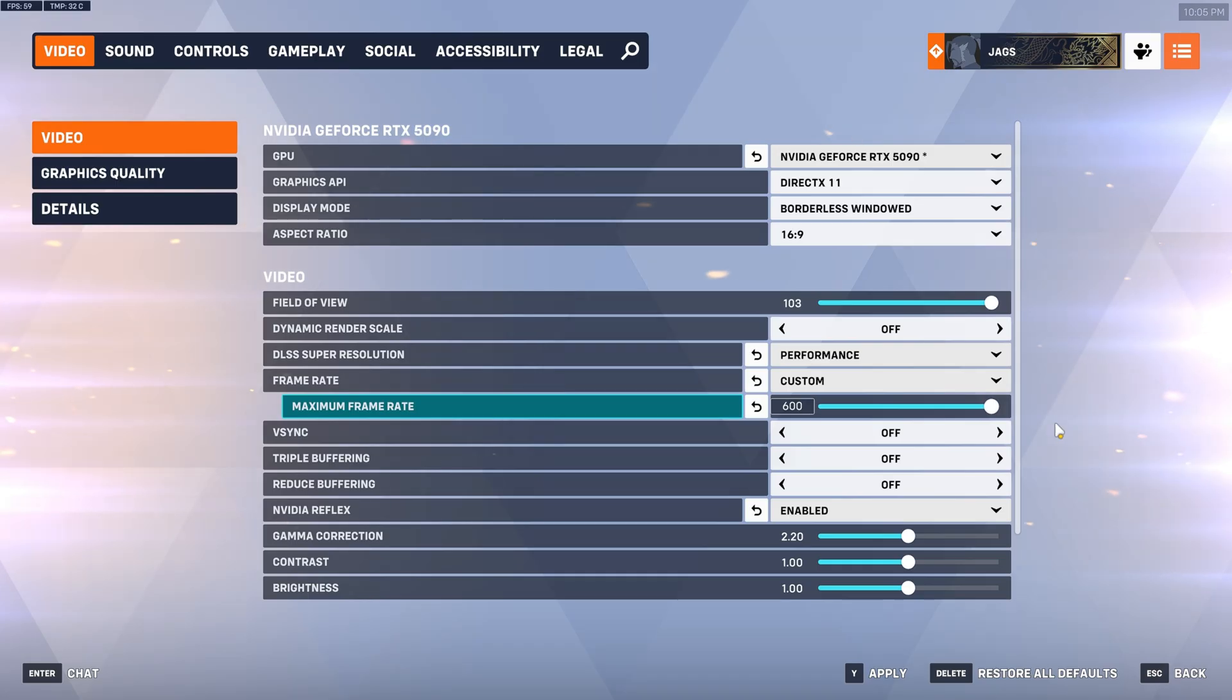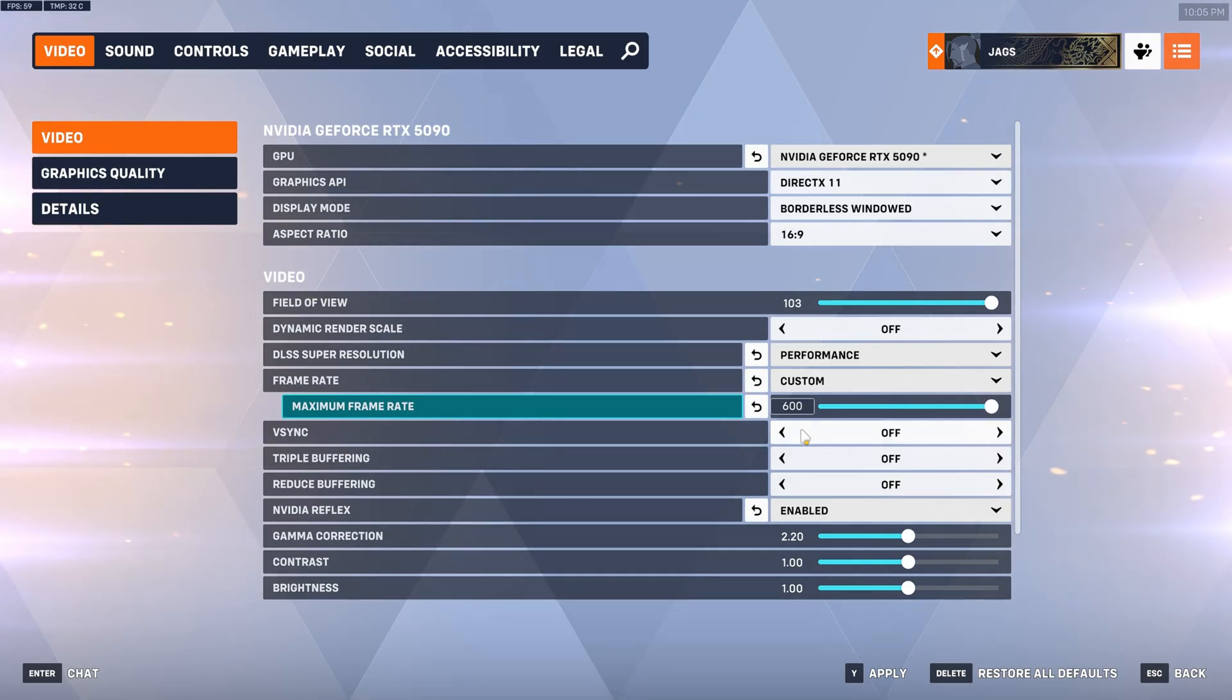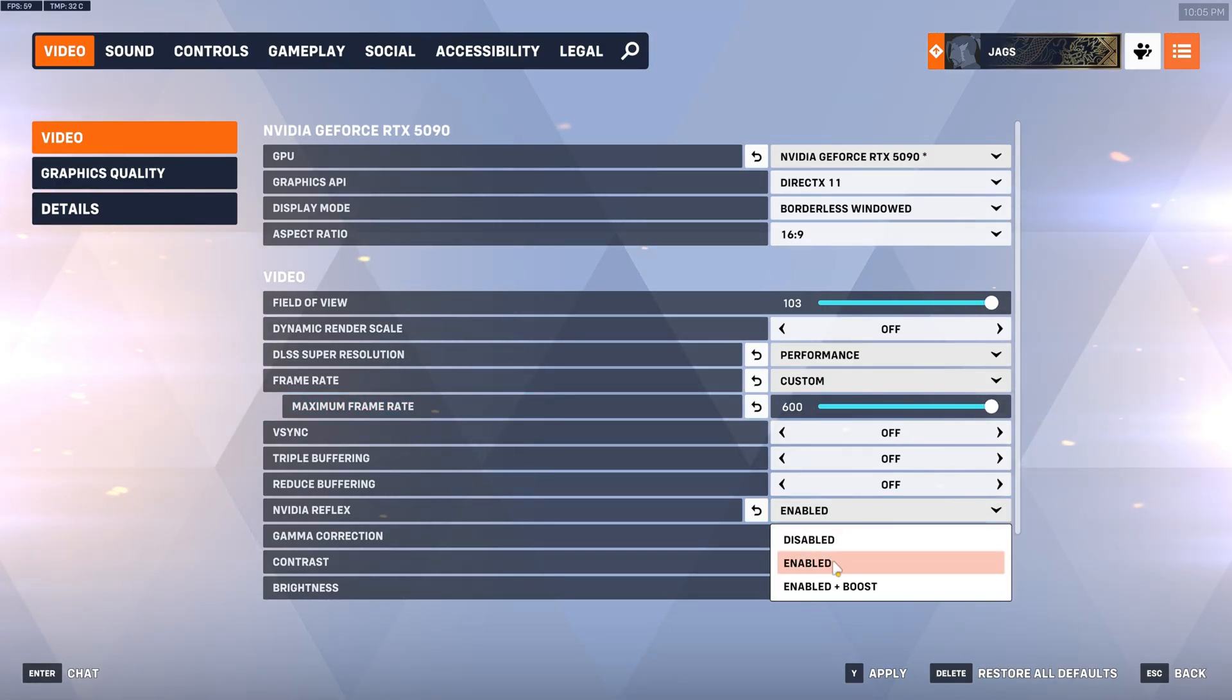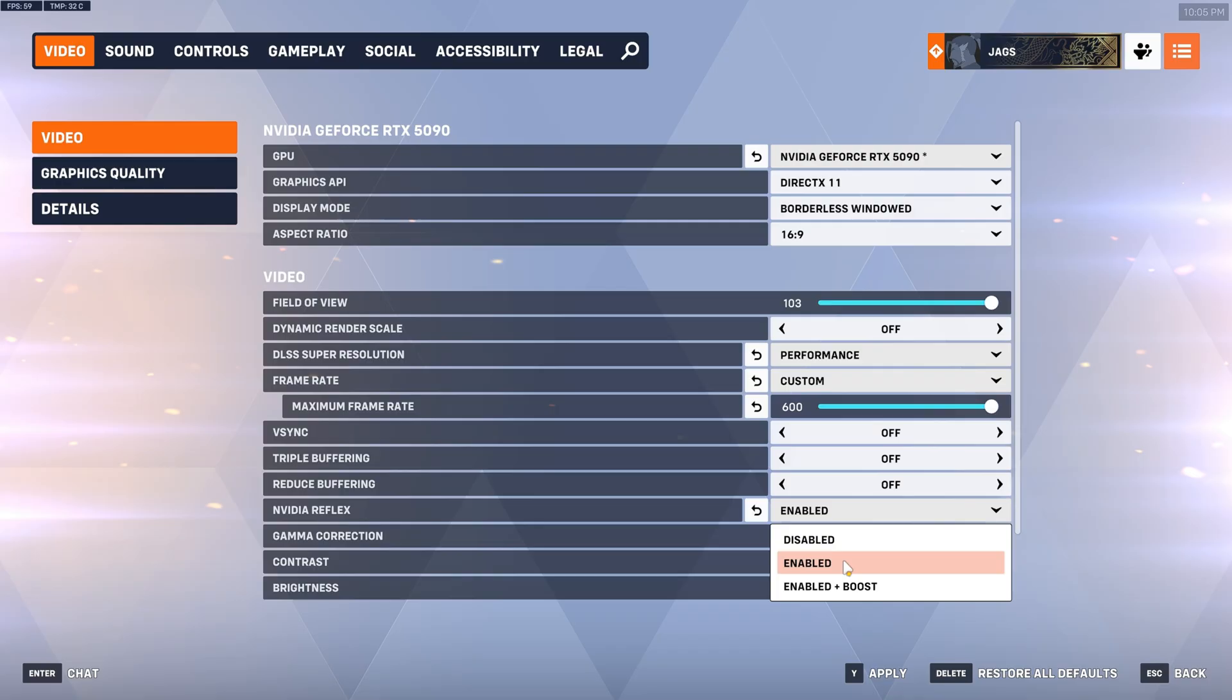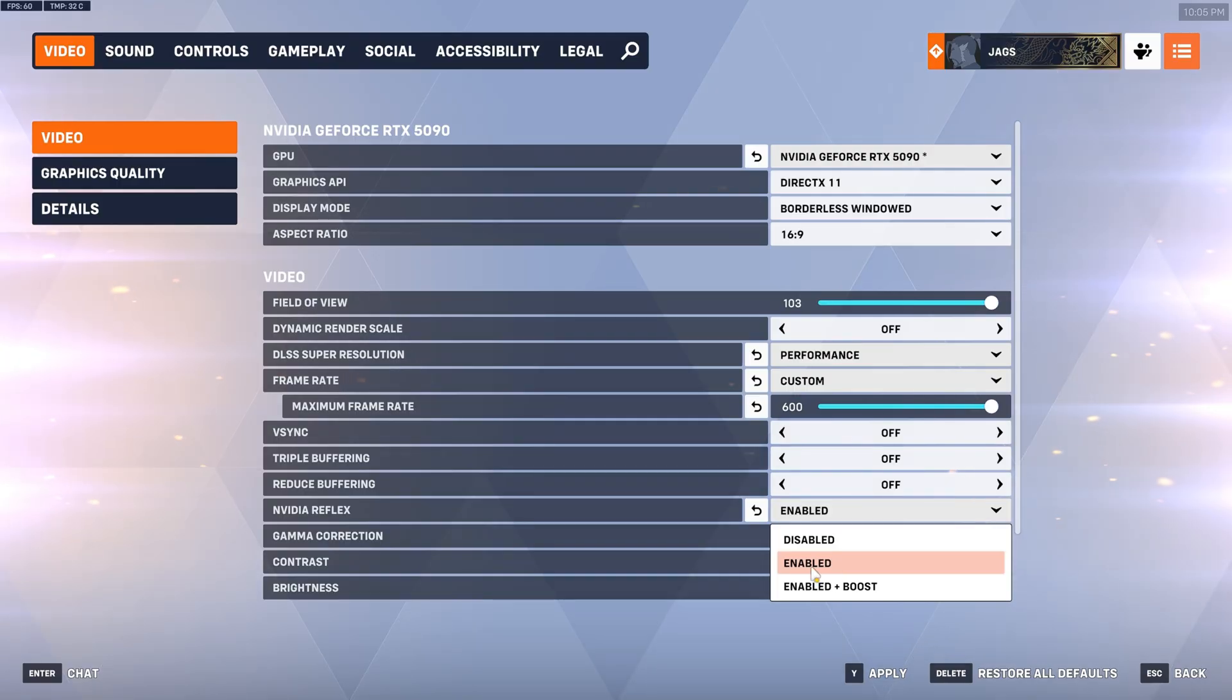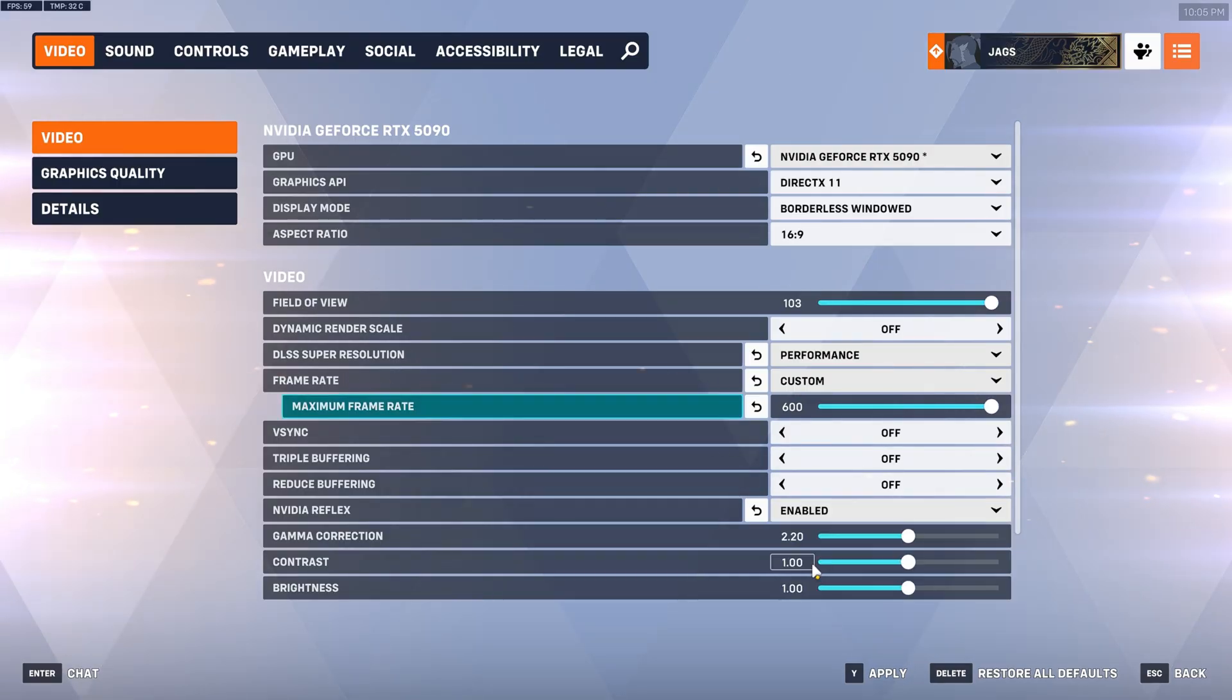All right so V-Sync triple buffering and reduced buffering I suggest you keep these three off it's just going to have input lag. And now NVIDIA Reflex, if you are CPU bound that means if your GPU utilization in any of the overlays that you have are below 90% you are CPU bound. So you're going to want to keep this on enabled.